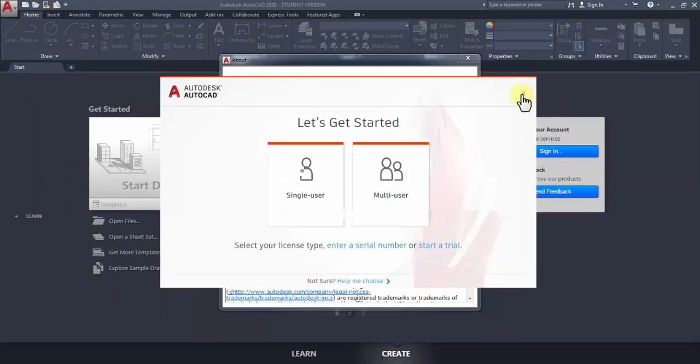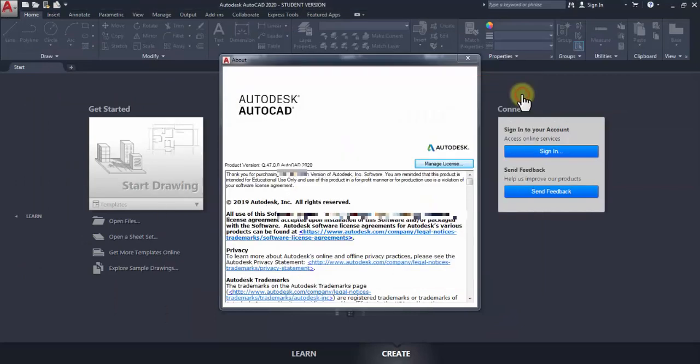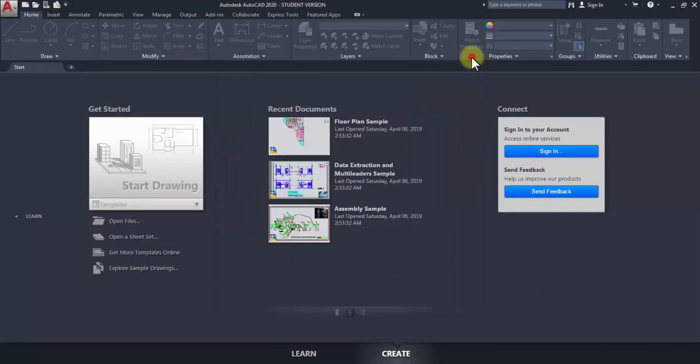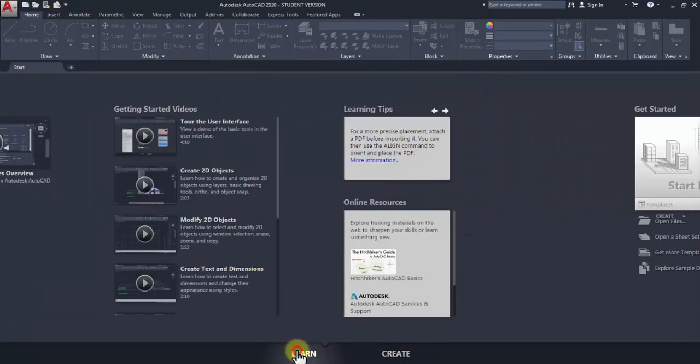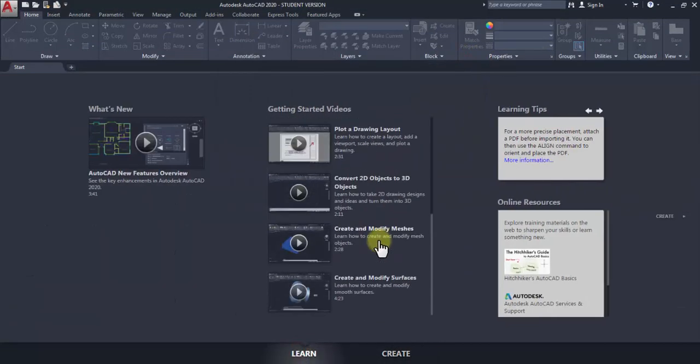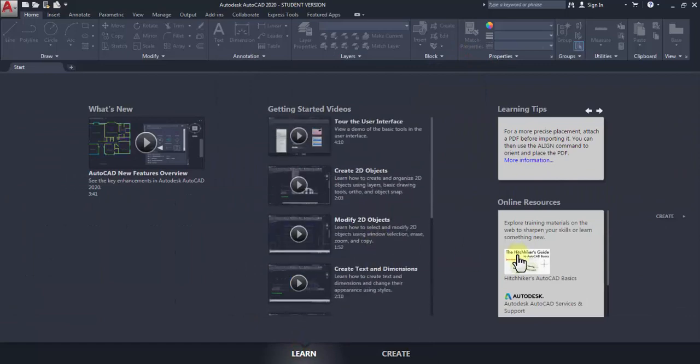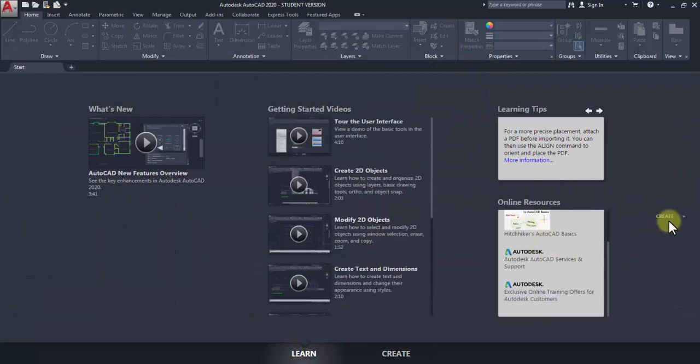You can visit the official Autodesk website to find out what's new in this version, including new tools and features.